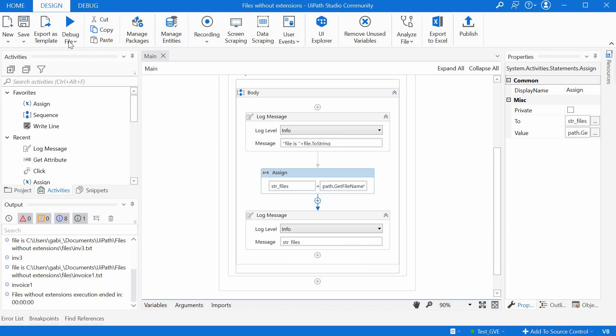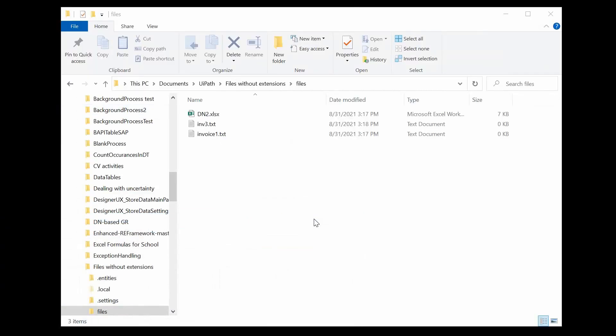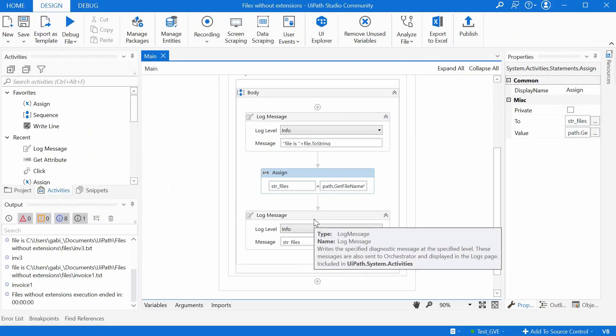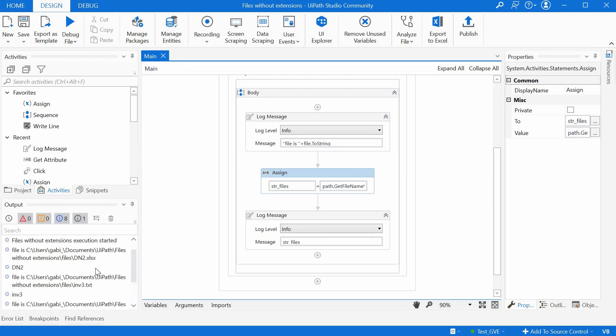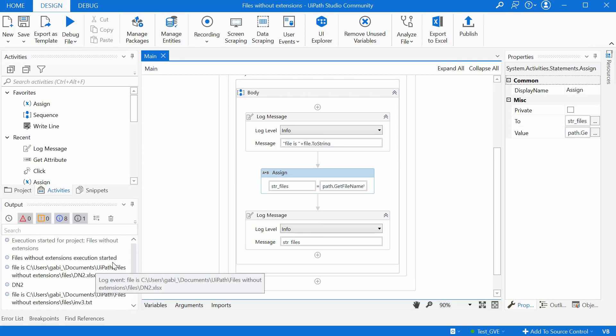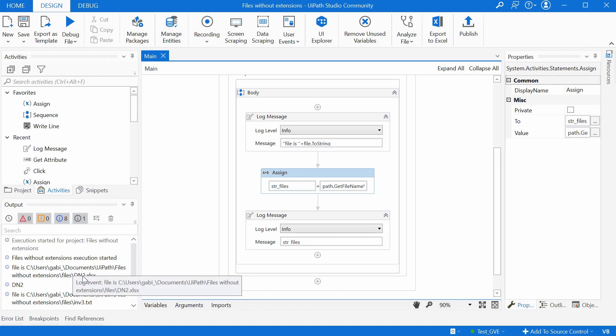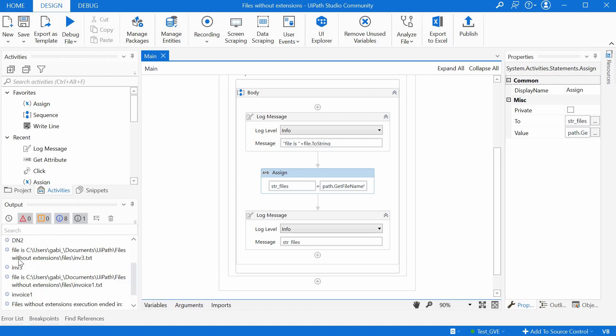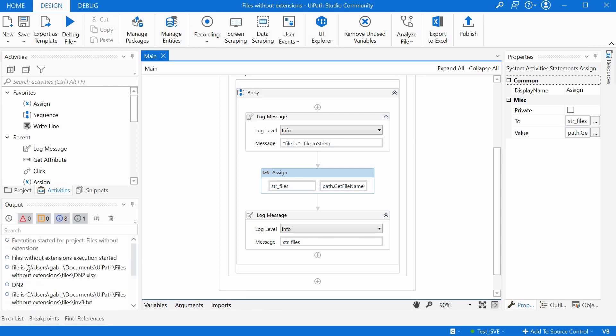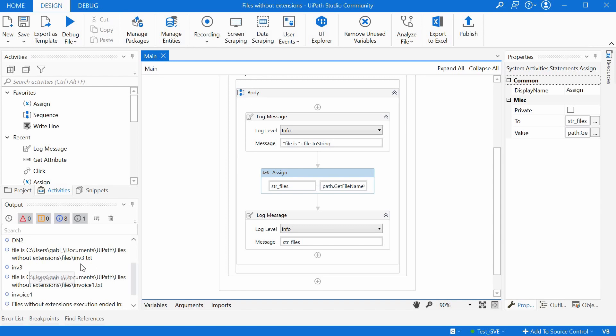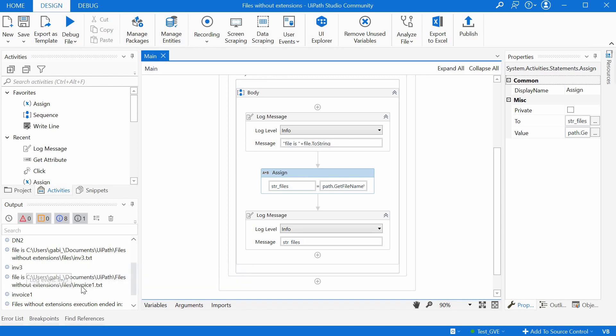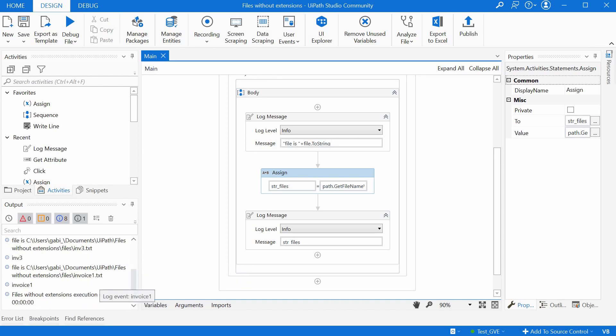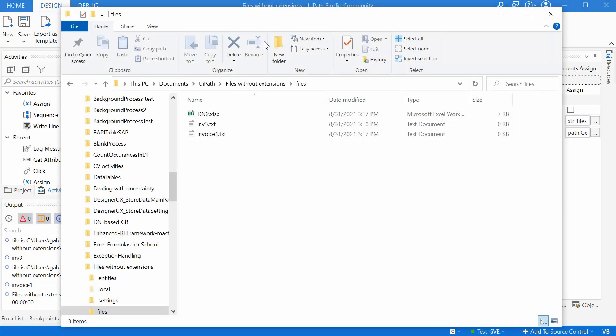So let's run this. And we see that the file names are extracted correctly. We have here the first file, dn2.xlsx. We get just the file name. We have then inv3.text and invoice1.text. And these were the original files.